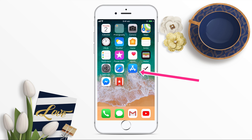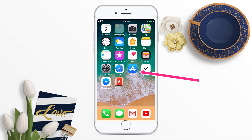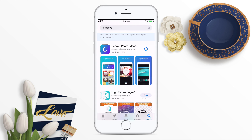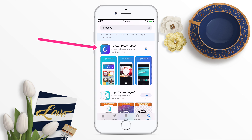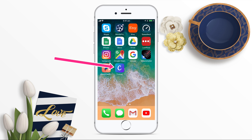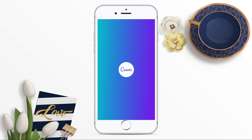To install Canva on your phone, if you're on iPhone, go to the App Store. If you're on Android, go to the Google Play Store. Search for Canva and then click on Canva Photo Editor to install it to your device. Once Canva has installed, you can click Open. You will also see the Canva icon appear on your device. Go ahead and click on that now.